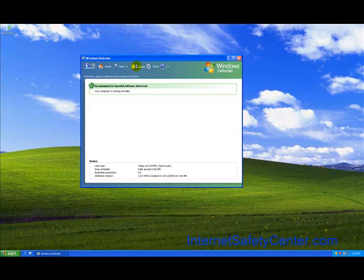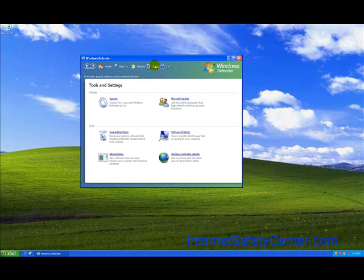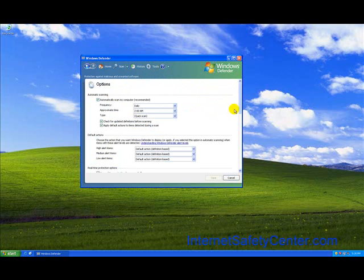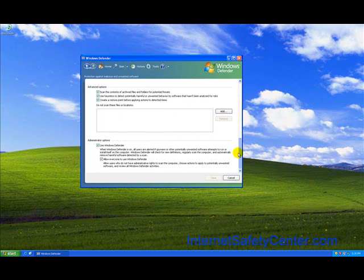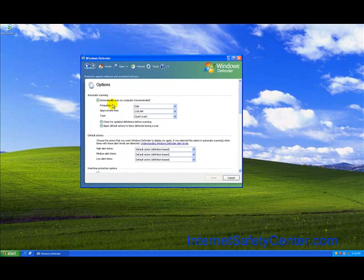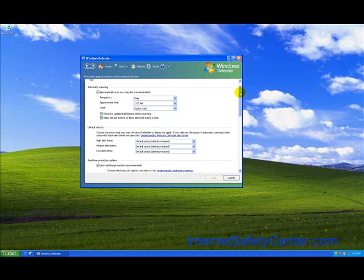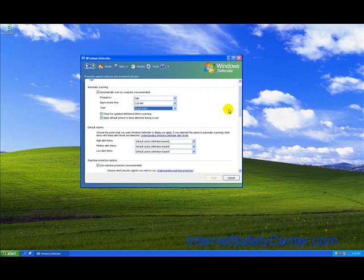You can look at your history which will tell you if it found anything. And then you have your tools. If you go into options here, it displays all the default settings for the tool. Here, automatically scan your computer, which is recommended daily at 2 o'clock, and it's going to do a quick scan. You can change that to full scan if you want. We think actually a quick scan is good for every day, but we do recommend a full scan every week.